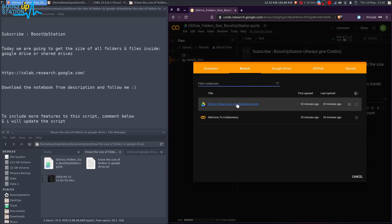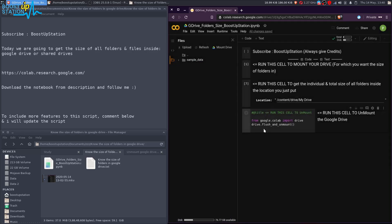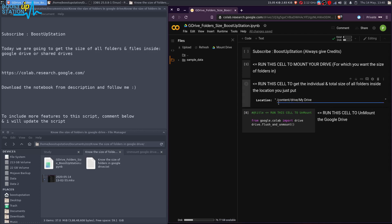You have to just follow the video from the starting. It's easy. Run this, put the location, run this, get the sizes, unmount it by running this location.